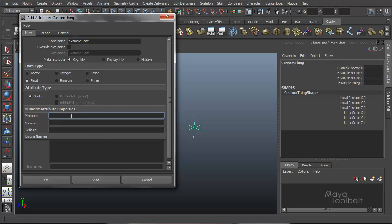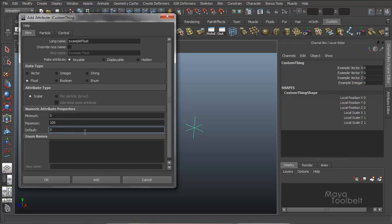So for a float, let's just say, let's say minimum of zero, a maximum of a hundred, and defaults zero. So let's say it starts at zero and you can go up to a hundred in this particular example. And hit add.